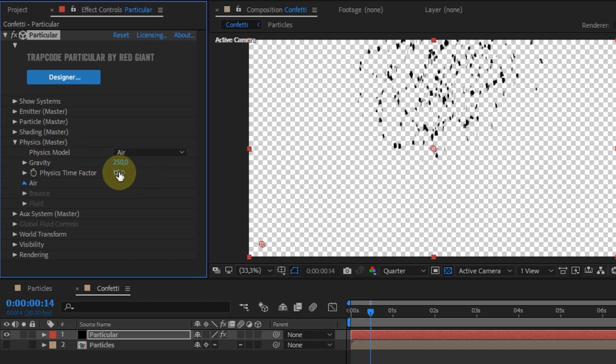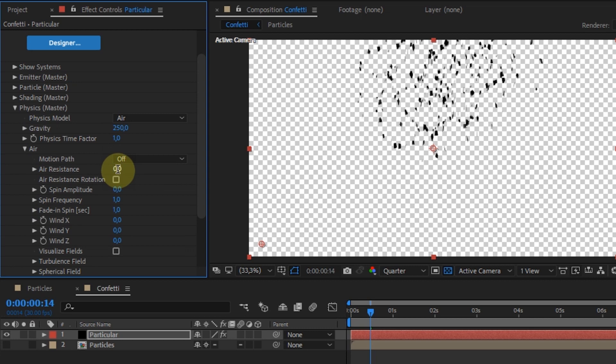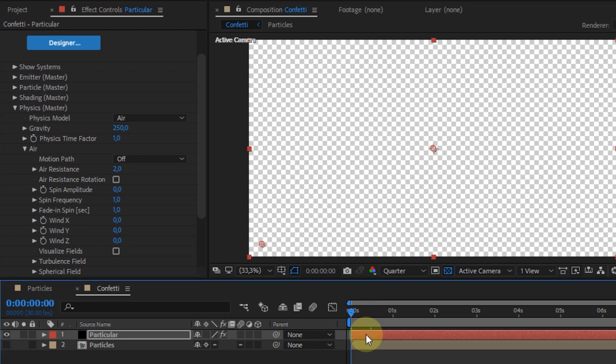Expand Air Settings. On Air Resistance, I set it to 2.0.